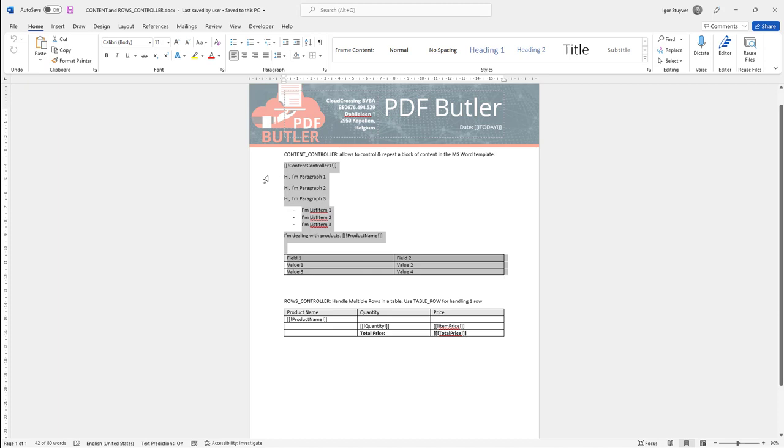Okay, let me show you how you can create a content controller block. For that you need to enable the developer tools on your MS Word. How to do that?